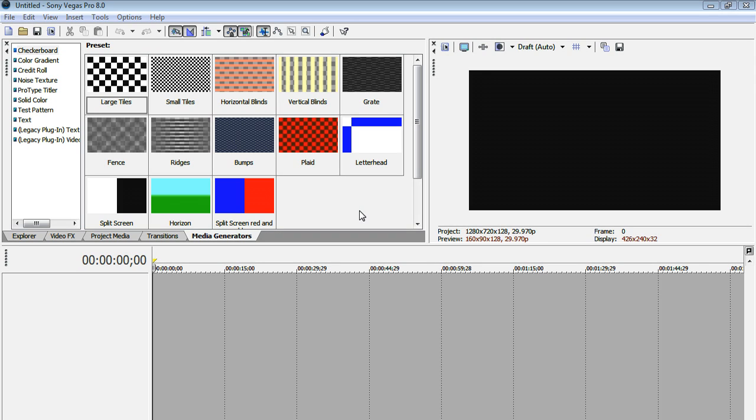So you can check that out if you want, but anyways, that thing that you saw at the intro there, that is what we will be learning today. It's just a simple intro creation. Very, very simple.